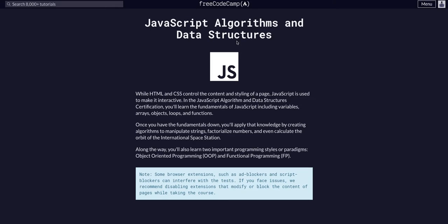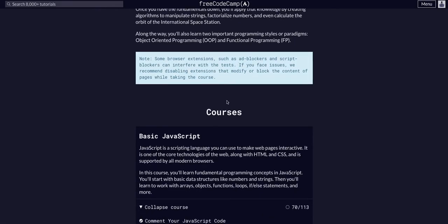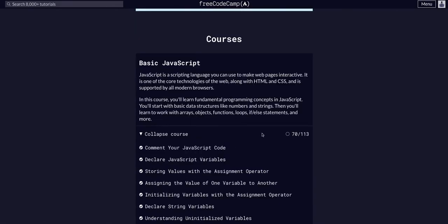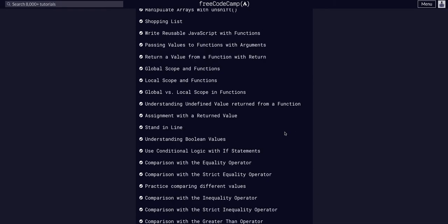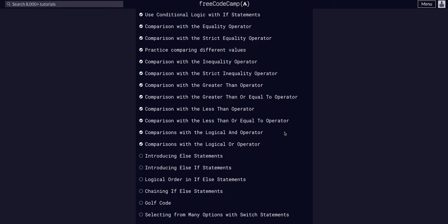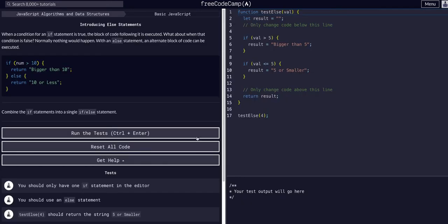Free Code Camp JavaScript Algorithms and Data Structures, and we are in Basic JavaScript. We are in challenge 71 of 113, so today we are going to introduce else statements.